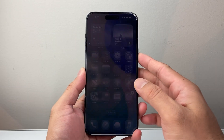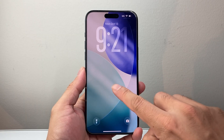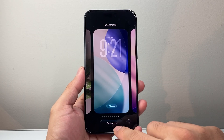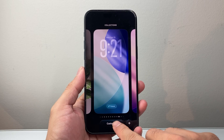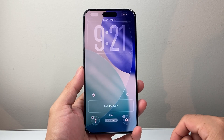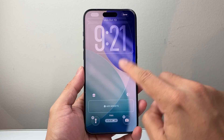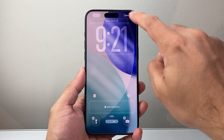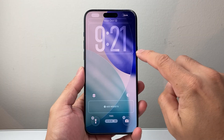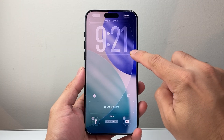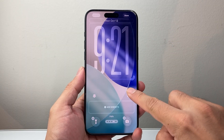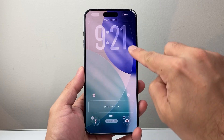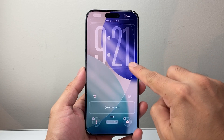Now once you have done that, the next thing is really simple. From the lock screen, what you can do is long press and hold to get into edit mode, then click on Customize. From here, you'll see a little icon — go ahead and extend the clock by pressing and dragging that. You can see it extends the clock.